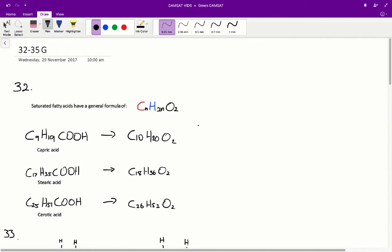Questions 32 to 35 in the Acer Green Paper. Question 32: A group of three fatty acids that are all saturated is?